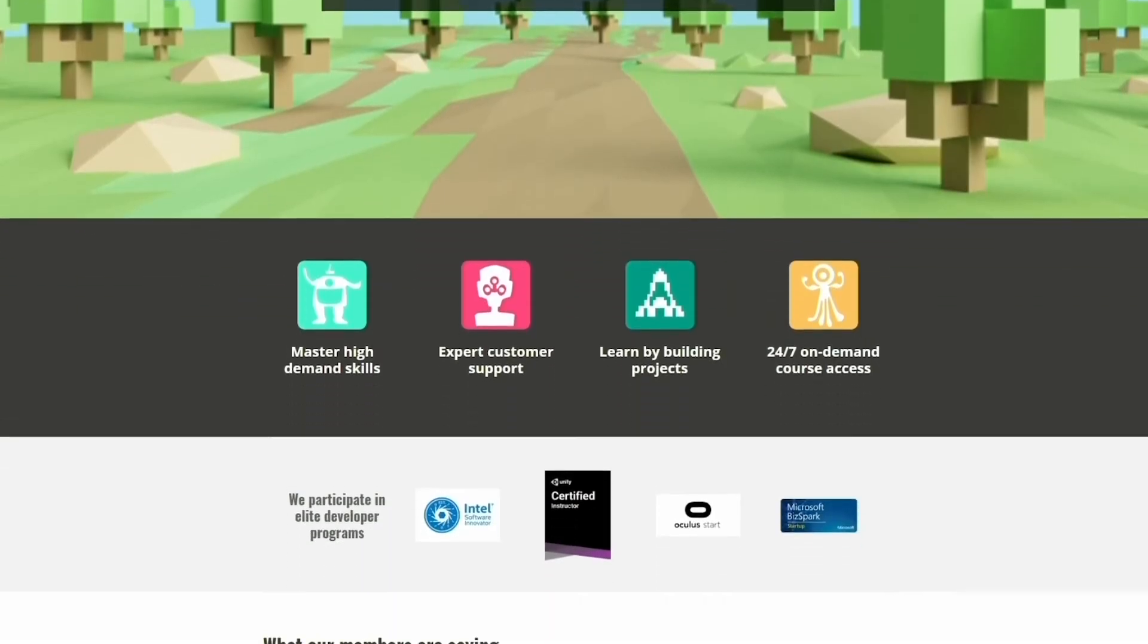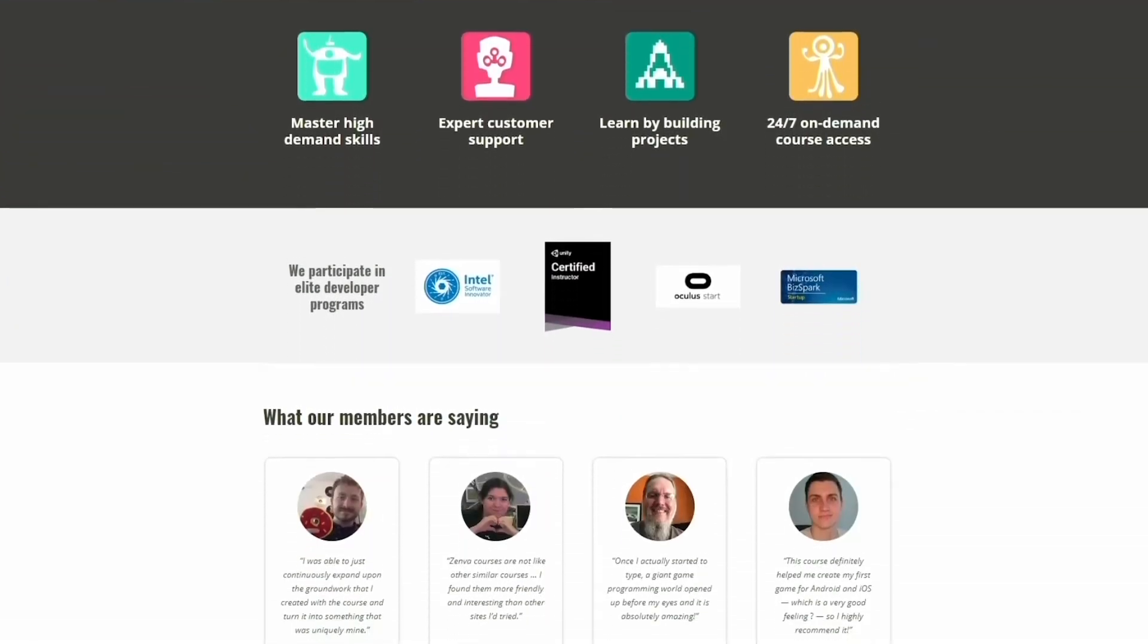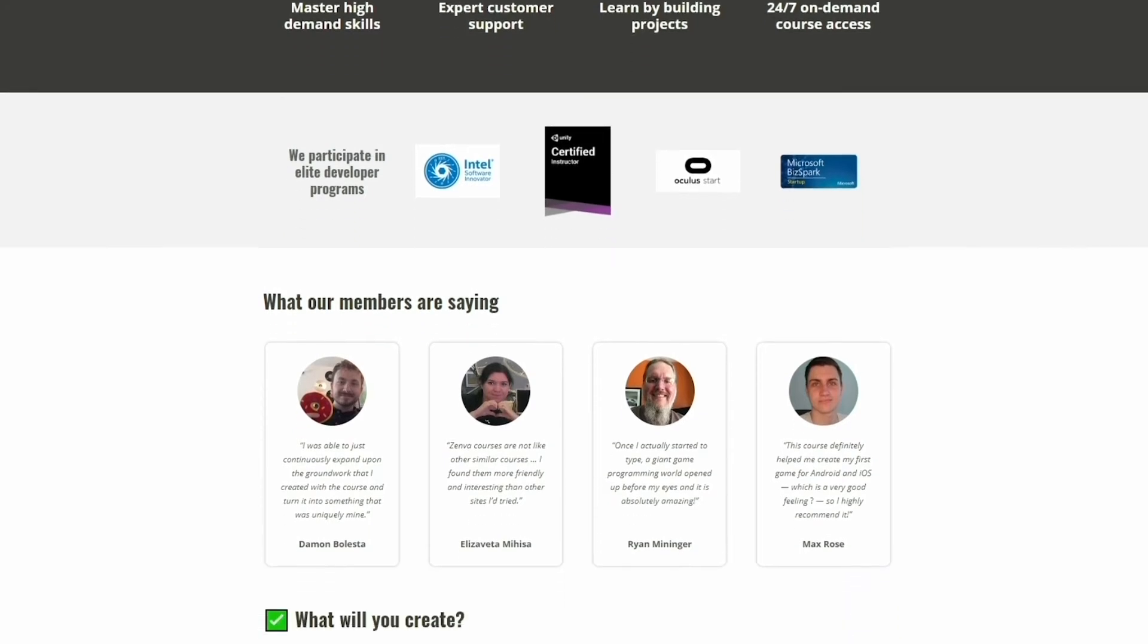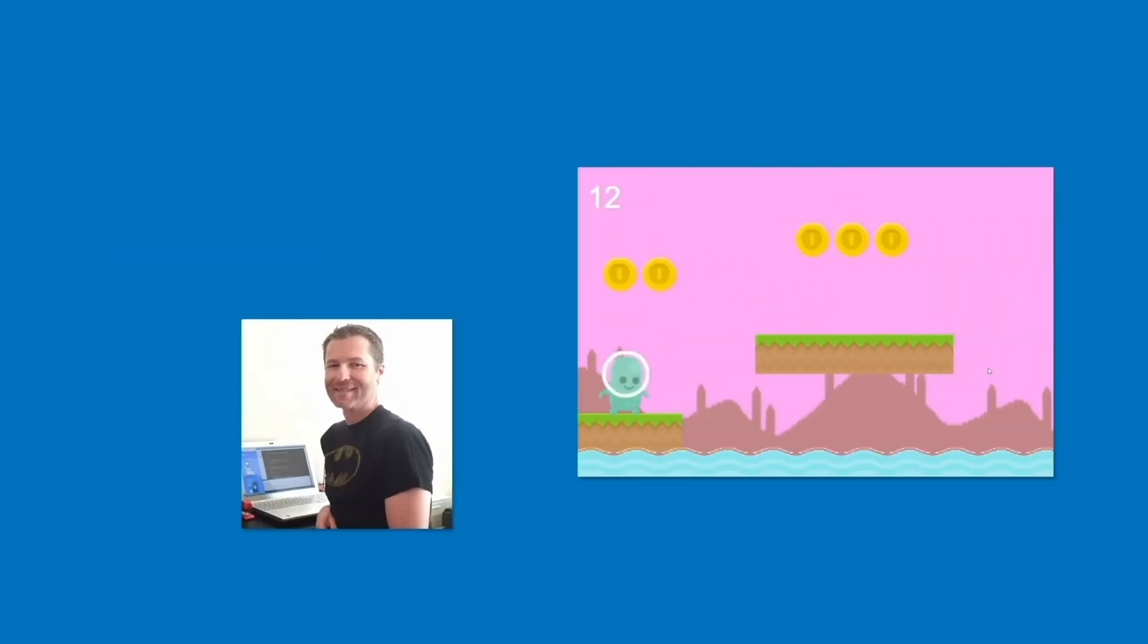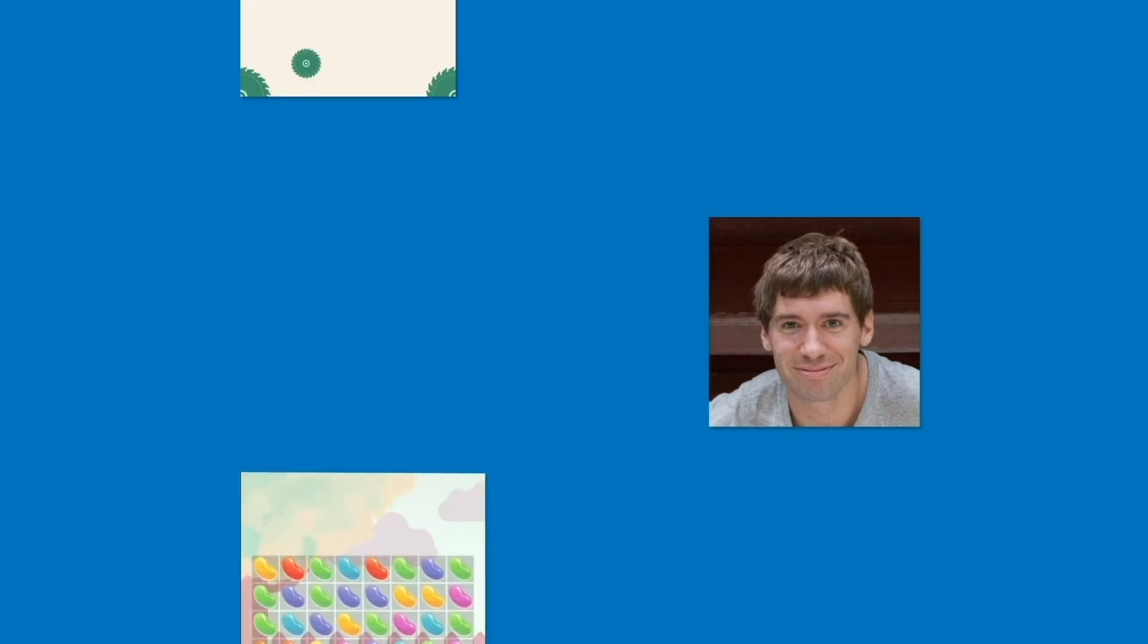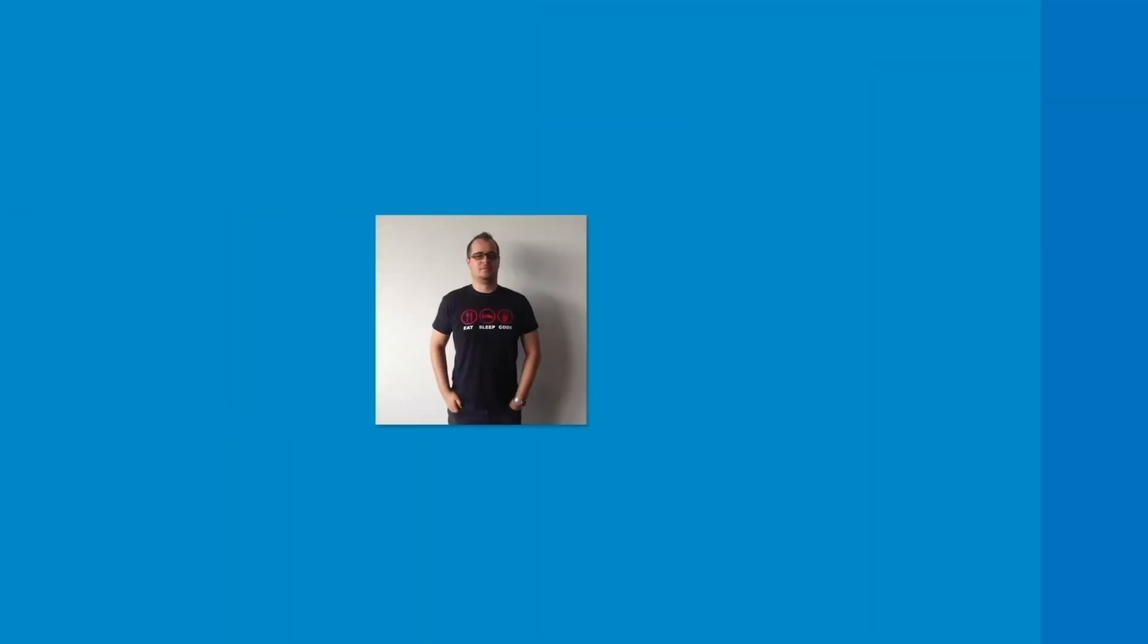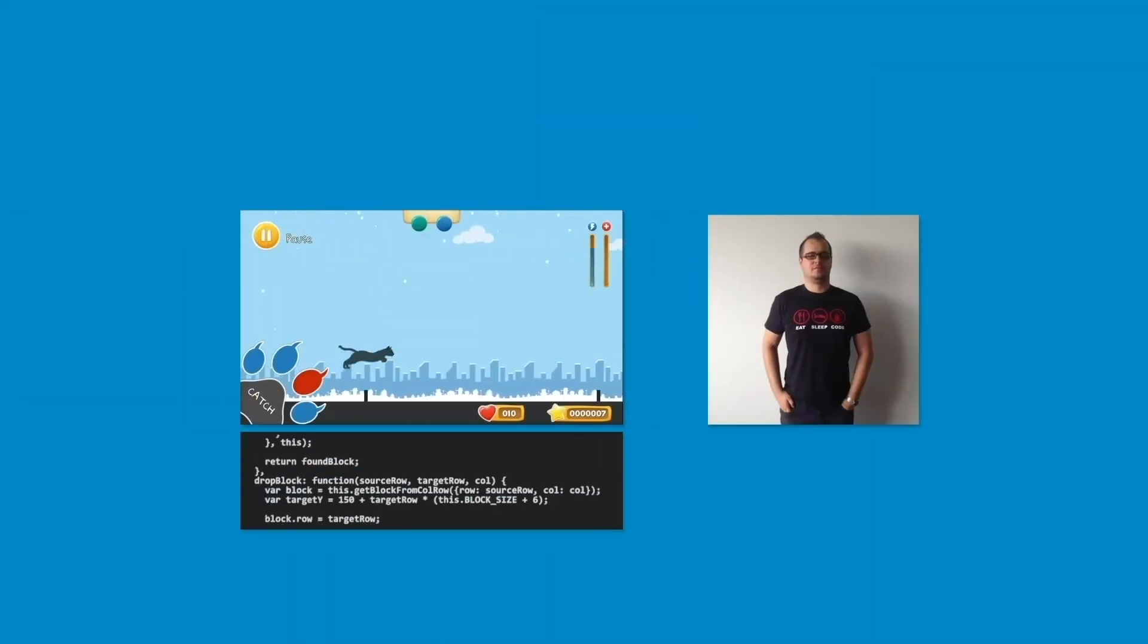Zenva Academy is a community of lifelong learners, innovators and technologists. Join the ranks of our hundreds of thousands of students who've gone on to publish apps, advanced their careers and even start companies.